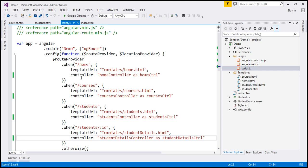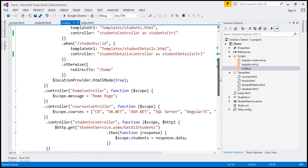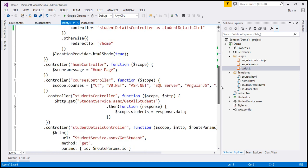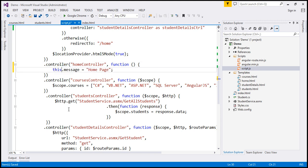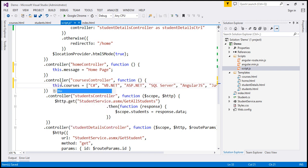That's the first change within the when functions — we're using the controller as syntax. The next change is within the controller functions themselves. With controller as syntax, there is no need to inject the $scope object, so I can get rid of that from the home controller and then use the this keyword. Same idea with courses controller — get rid of the $scope object and use the this keyword. Now, if you look at students controller and student details controller, this is a bit interesting.